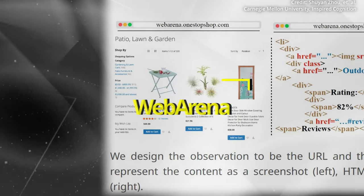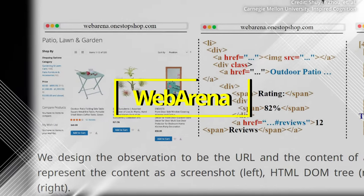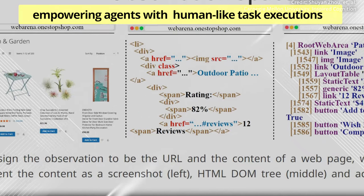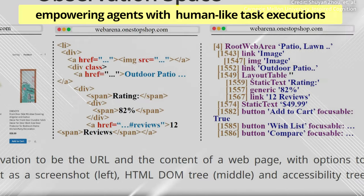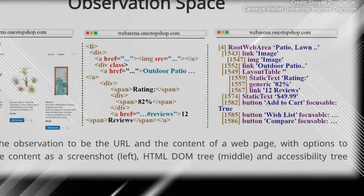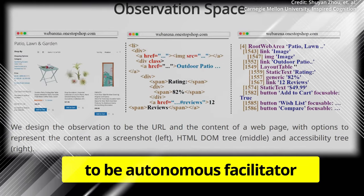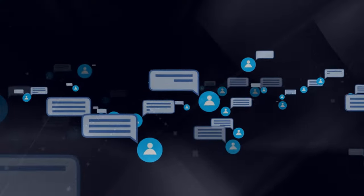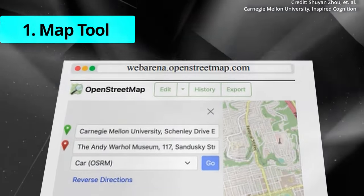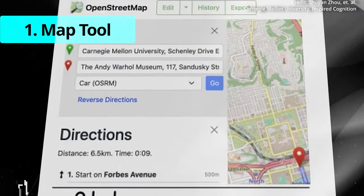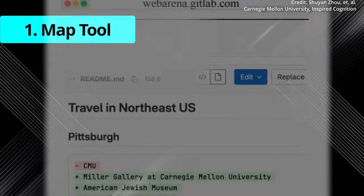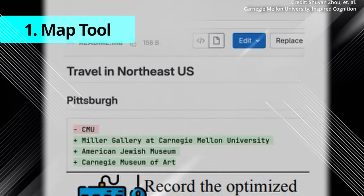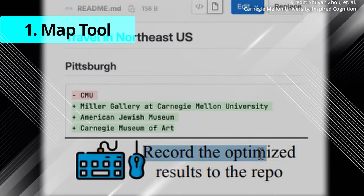But WebArena goes beyond providing just simulated web apps by also empowering agents with human-like task execution, which equips them with an array of helpful tools to be an autonomous facilitator. Some of the crucial tools integrated into the environment include a map tool, enabling agents to navigate virtual spaces, fostering spatial awareness, and better understanding user instructions that involve geographic references.